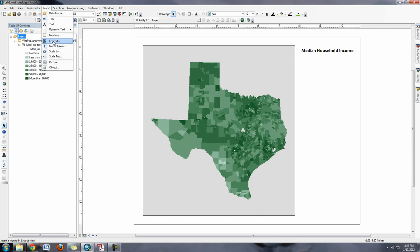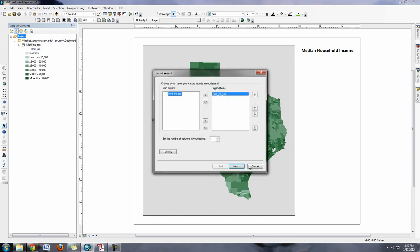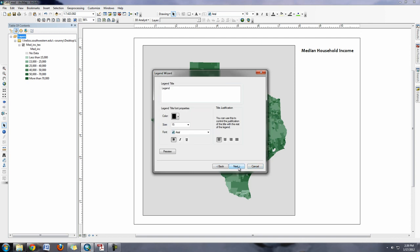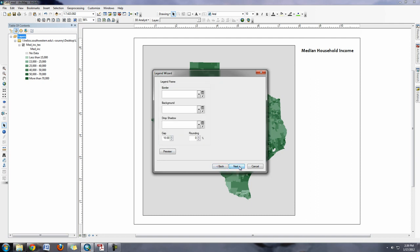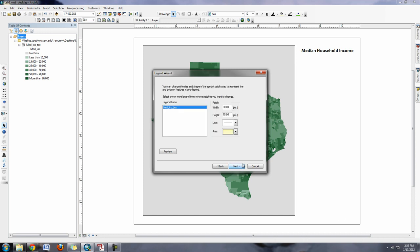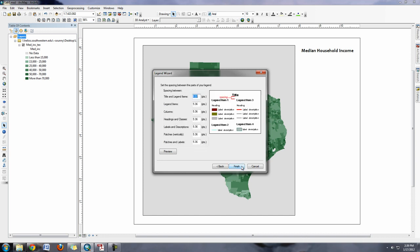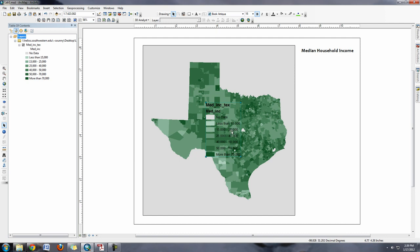I can insert my legend. You can see here, a lot of times I don't even like having the word legend, just delete it out. Here again you can change the font. And whenever you hit finish it gives you a legend.